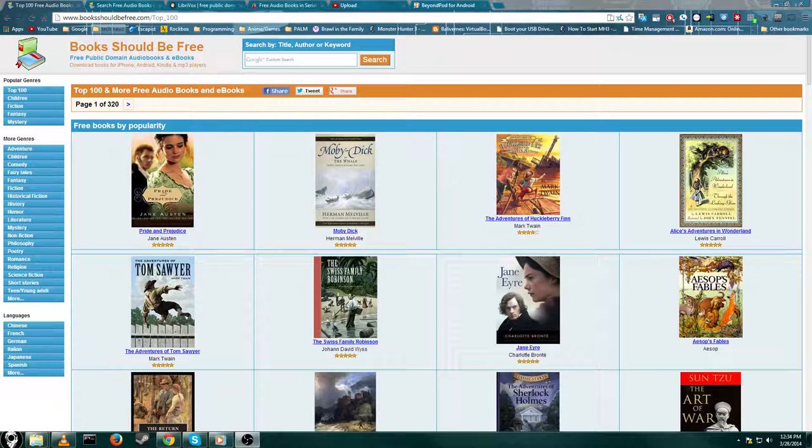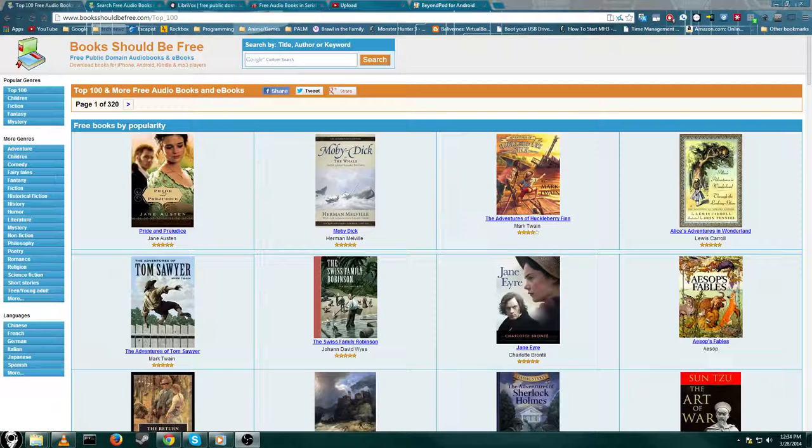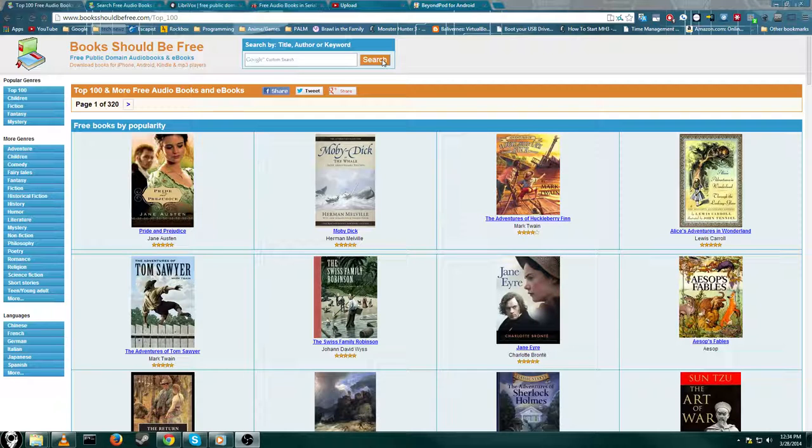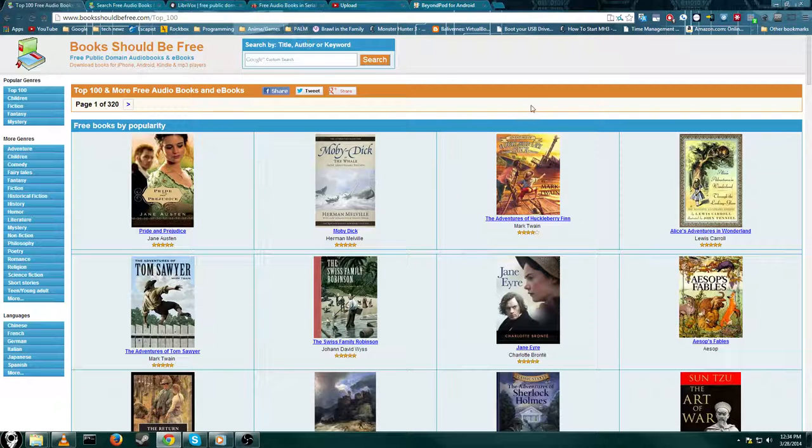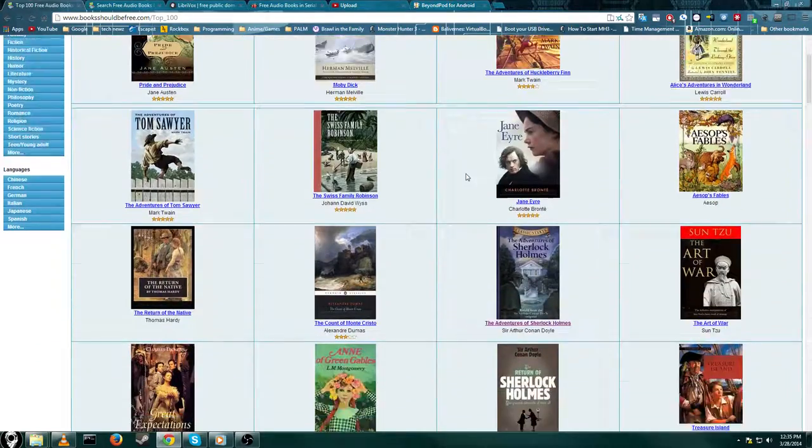Alright, hey guys! Today I've got a different kind of video for you. I'm going to show you a bunch of sites where you can get free audiobooks legally. These are classic stories and stuff. I'm also going to show you one with more contemporary stuff.